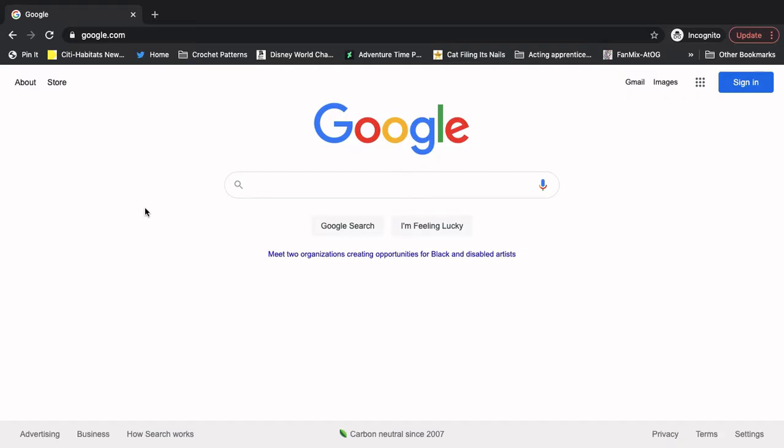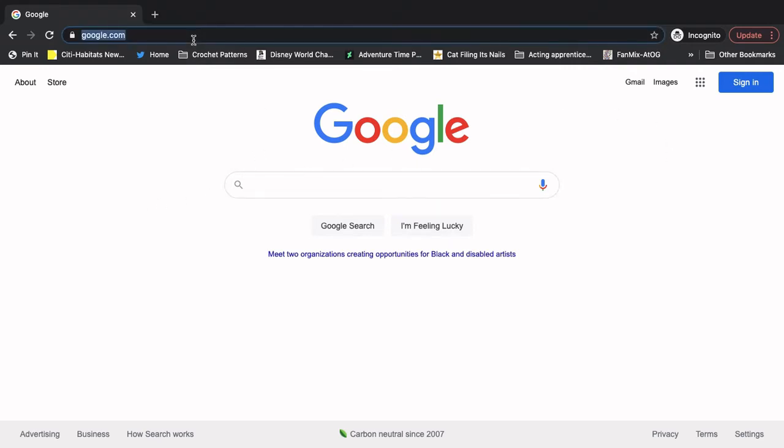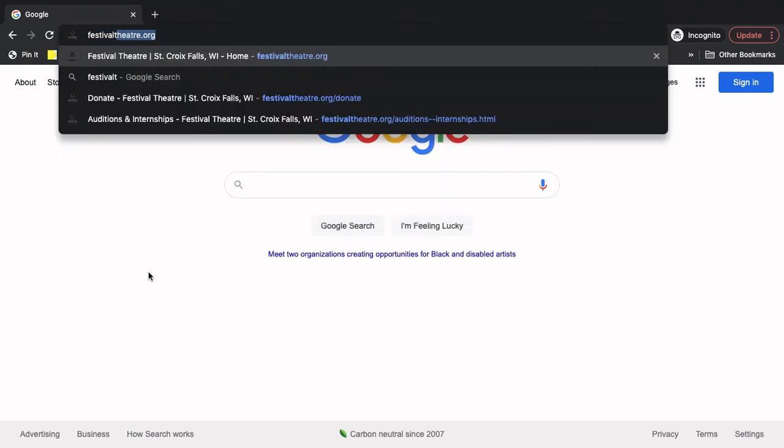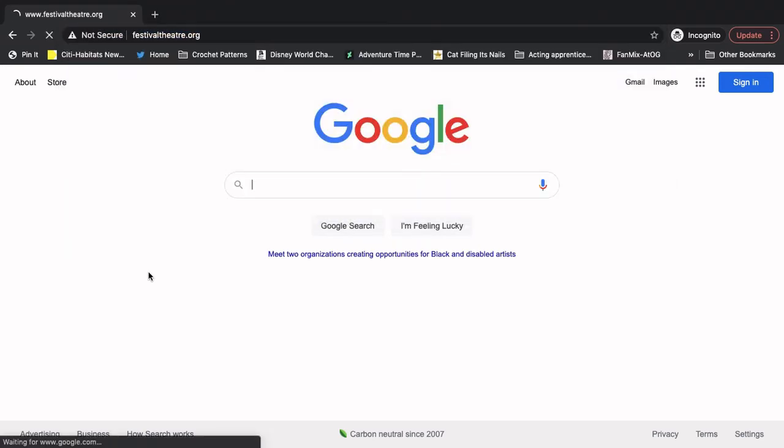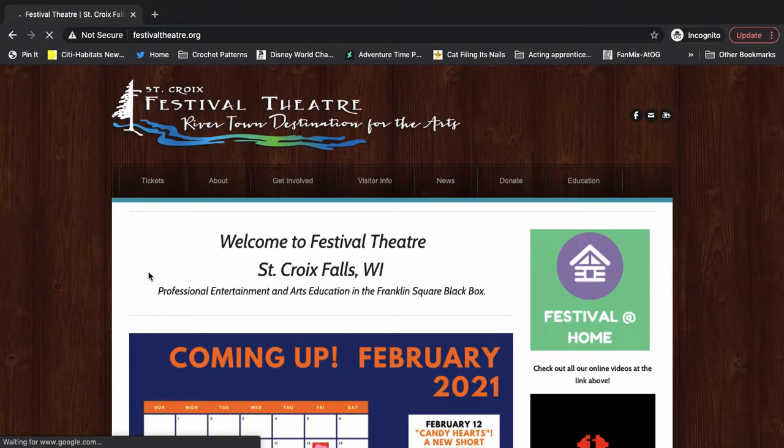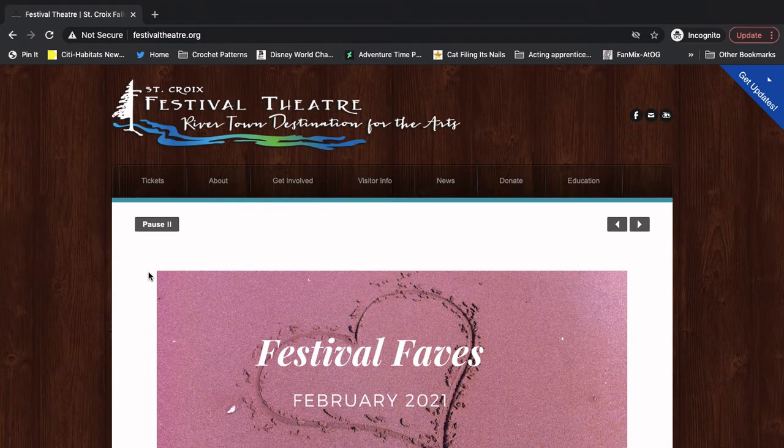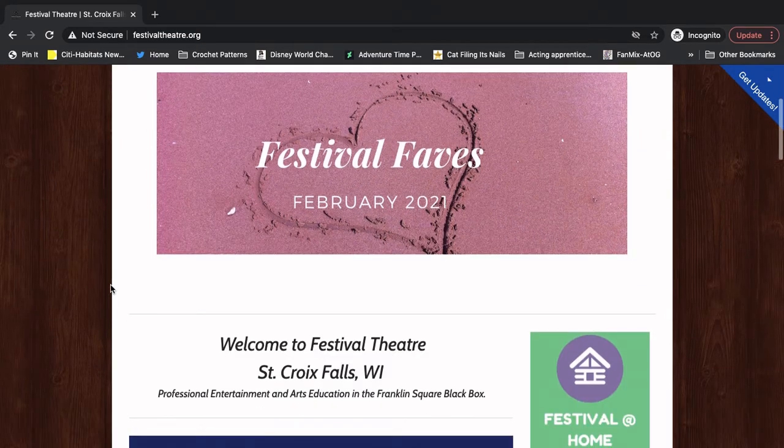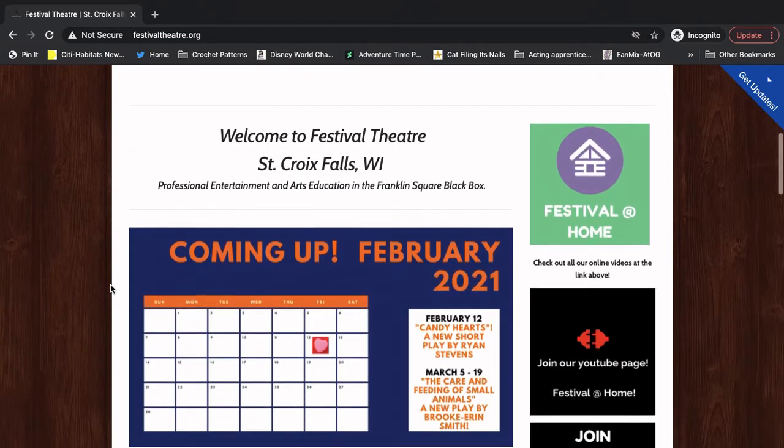Okay, now I'm going to walk us through the second way that you can easily view all of our online content. So we're back on our homepage. We're on Google. We're going up to the address bar to type in festivaltheater.org. Take us back to the website. Everything looks the same here. We're going to scroll down again.